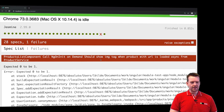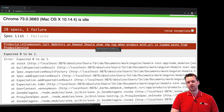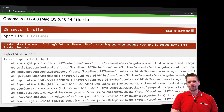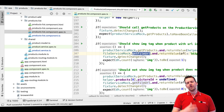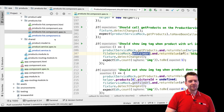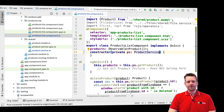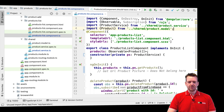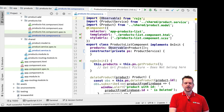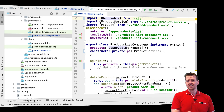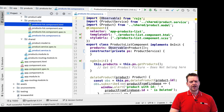Let's jump right back to the test — you'll see I have a test that fails: 'should show image tag when product with URL is loaded async from the product service.' But the problem is actually not within my product list component — that is correct right now. It's actually the test that's written in an incorrect way. So let's try and change that. Jumping back to the product list component, notice I don't need the file service here anymore. Let's just clean that up.